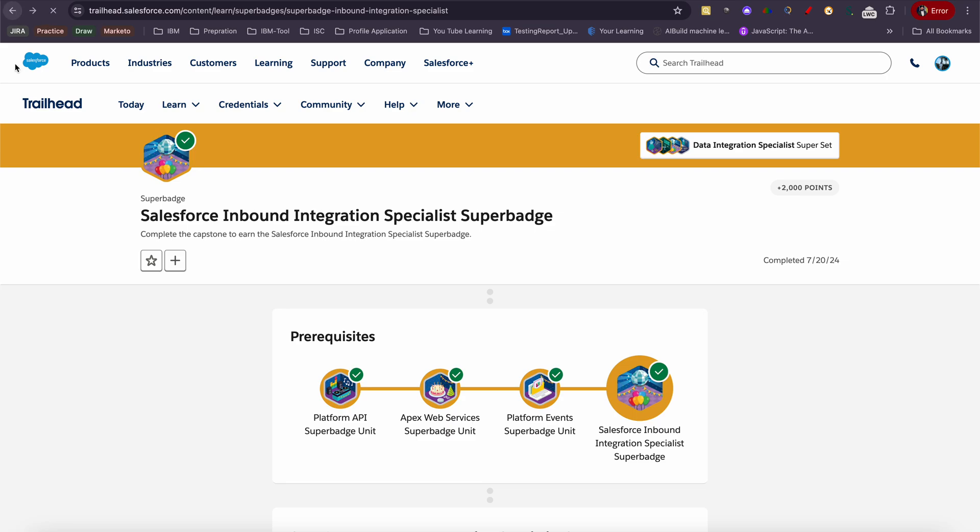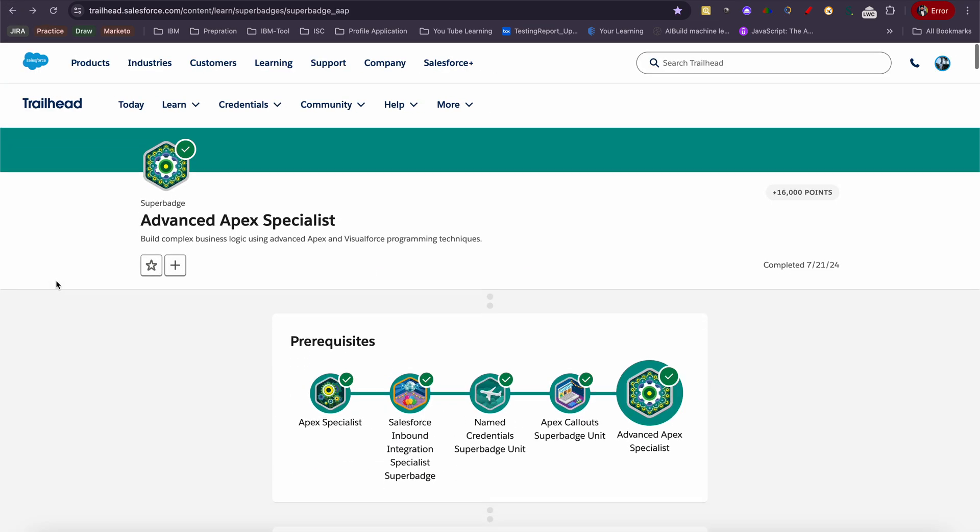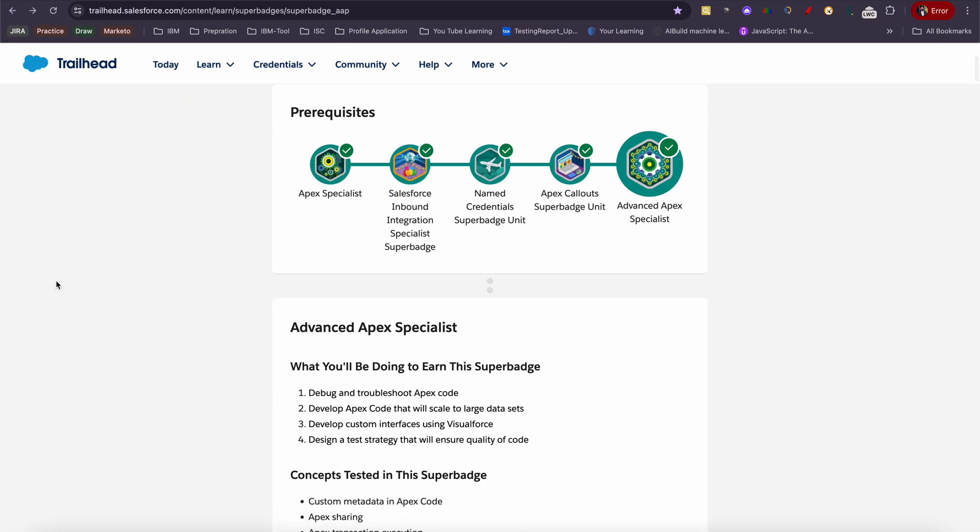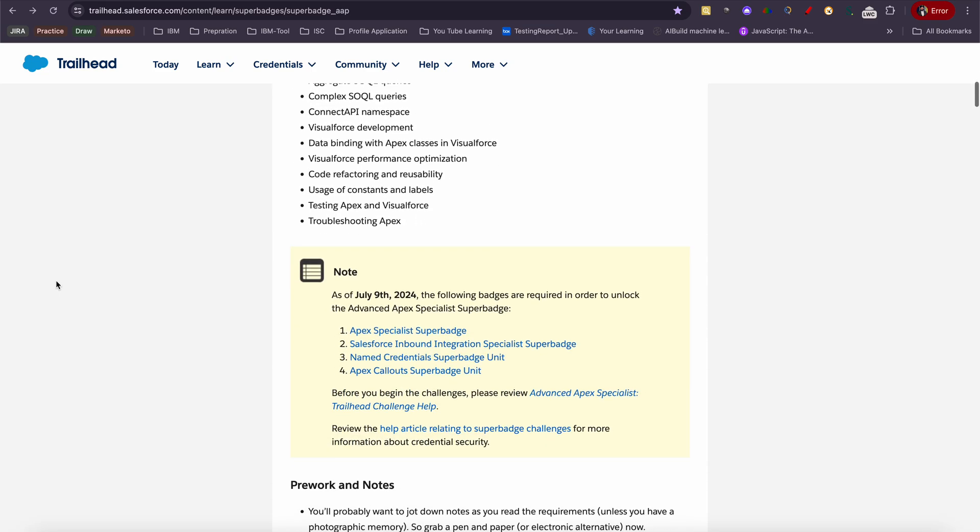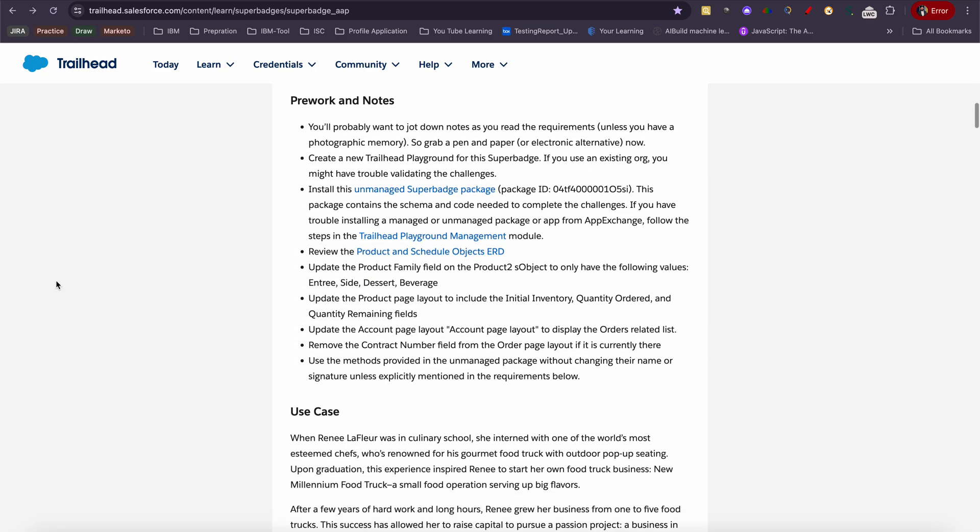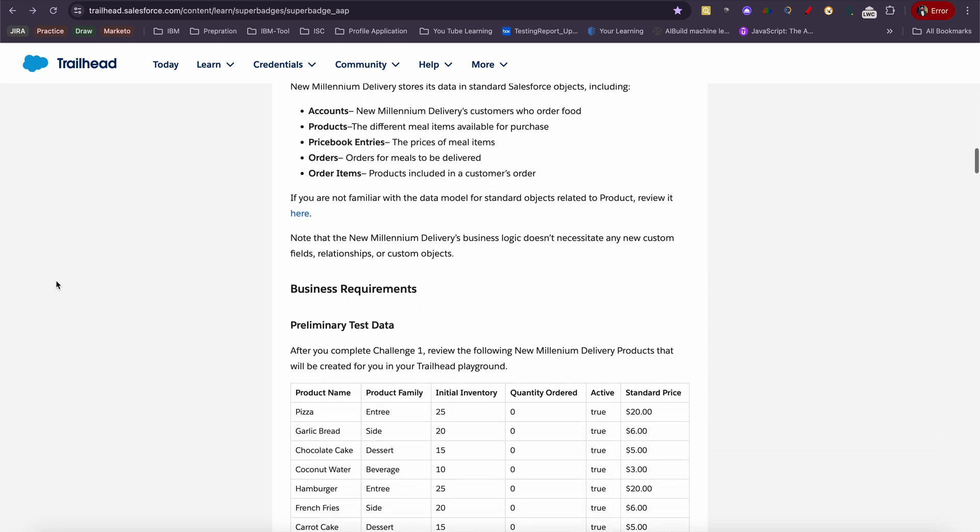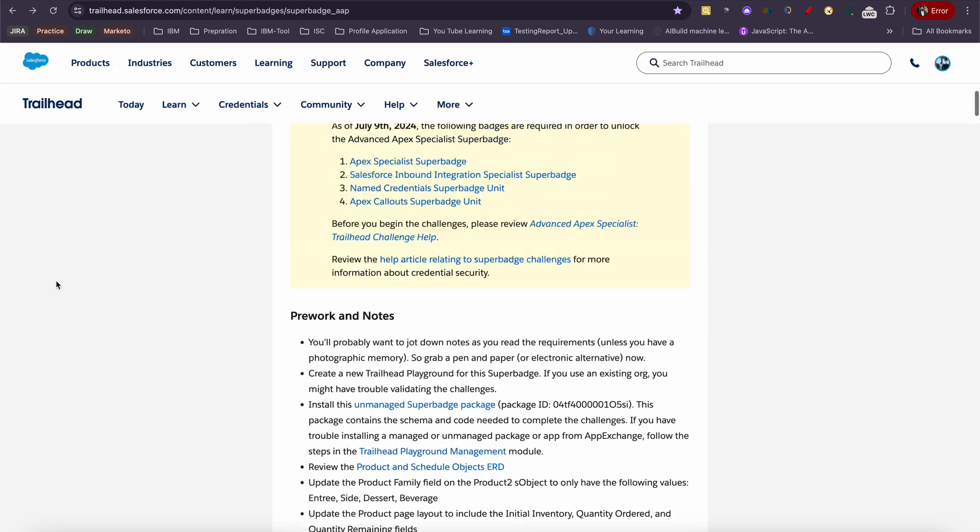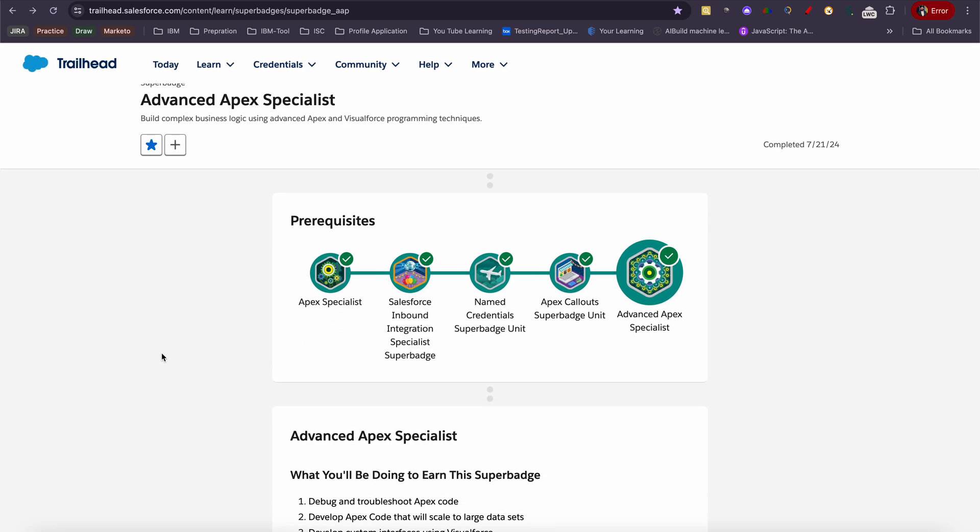I can prepare a video or demo on how to complete the badge. That's all, pretty much. If you need help with any of these badges, let me know. I can guide you, give you the process, make you learn, or if you're stuck somewhere, I can answer your queries. Thank you.